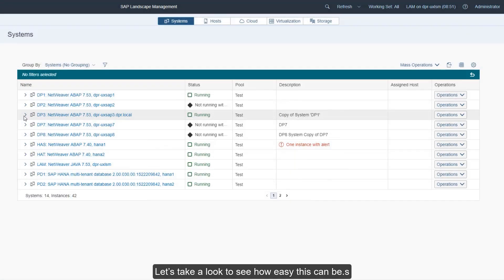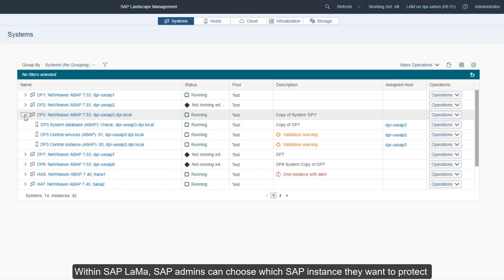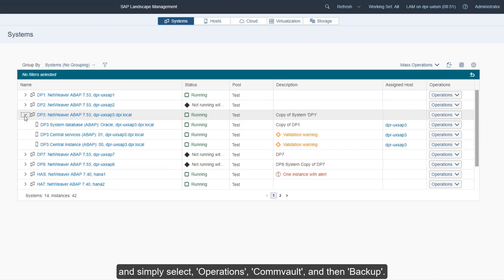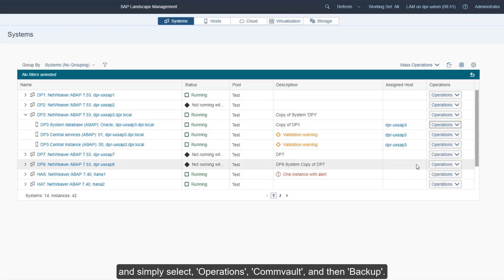Let's take a look to see how easy this can be. Within SAP LaMa, SAP admins can choose which SAP instance they want to protect and simply select Operations, Commvault, and then Backup.